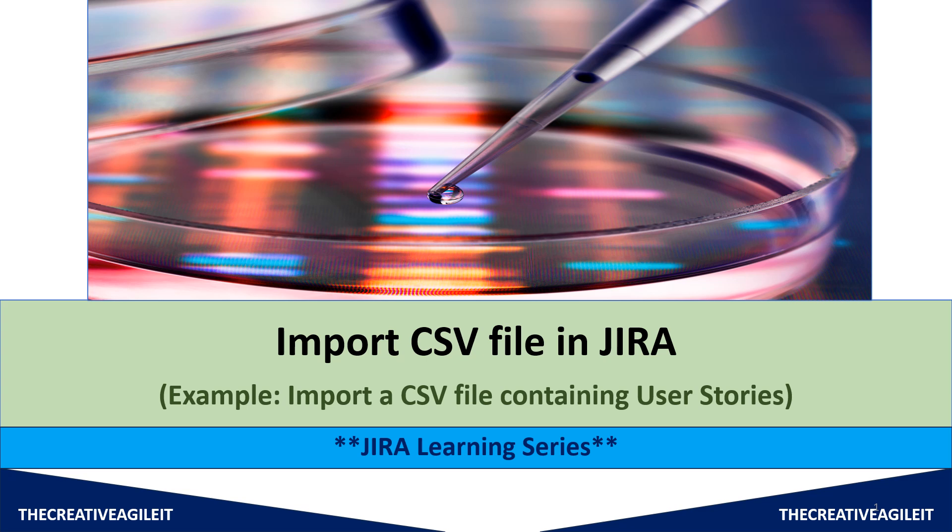Hi, hello everyone. Welcome again to my channel. So as part of today's video, I'm going to share how we can import a CSV file in Jira.